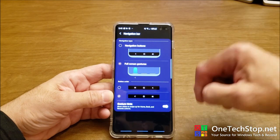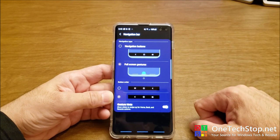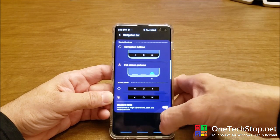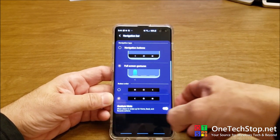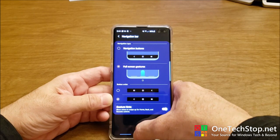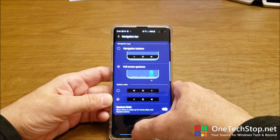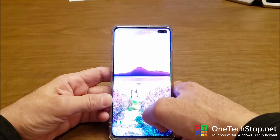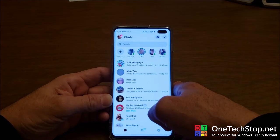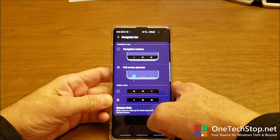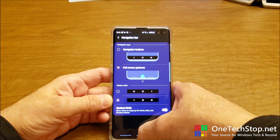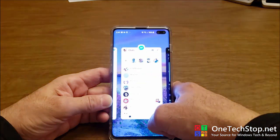Let's enable gesture hints. Now with this middle button, if I just swipe it to the right, it switches to the next app — which I did not know about.